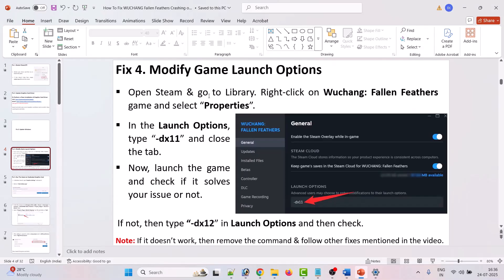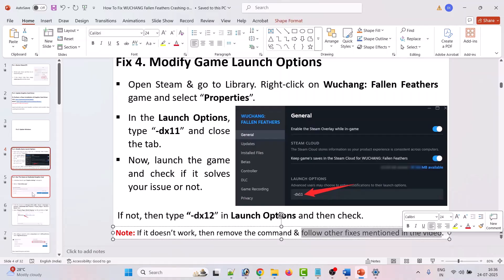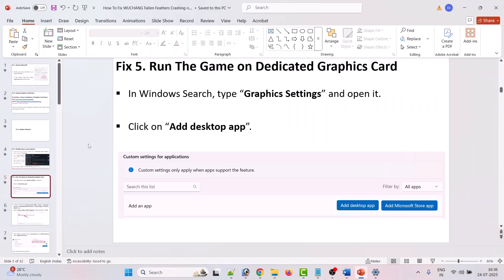The fourth solution is to modify the game launch option. Open Steam, go to library, right click on Wuchang: Fallen Feathers and select properties. In the launch option, type -DX11 and close the tab, then launch the game and check. If that doesn't work, you can type -DX12 in the launch option and check. If your problem is still not solved, remove the command from the launch option and follow other fixes mentioned in this video.